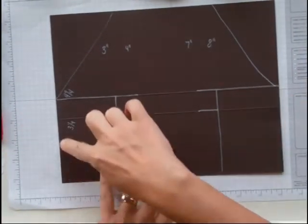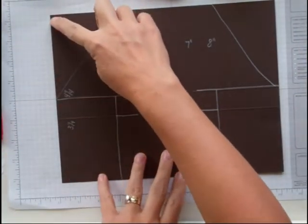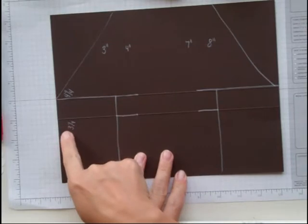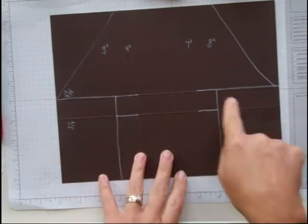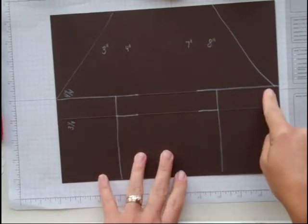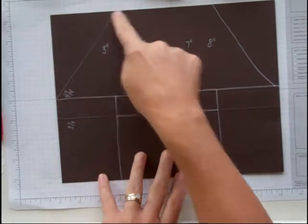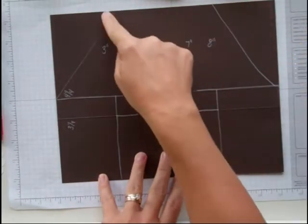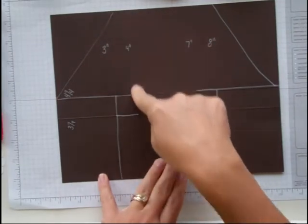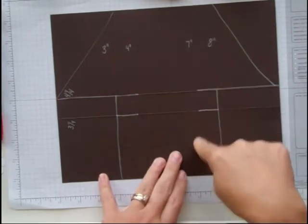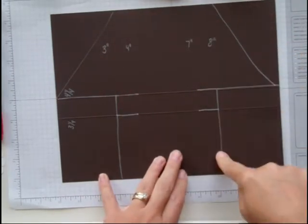On the 8.5 inch side you're going to score it at 3 1⁄4 and 4 1⁄4. On the long side you're going to score it at 3, 4, 7, and 8.